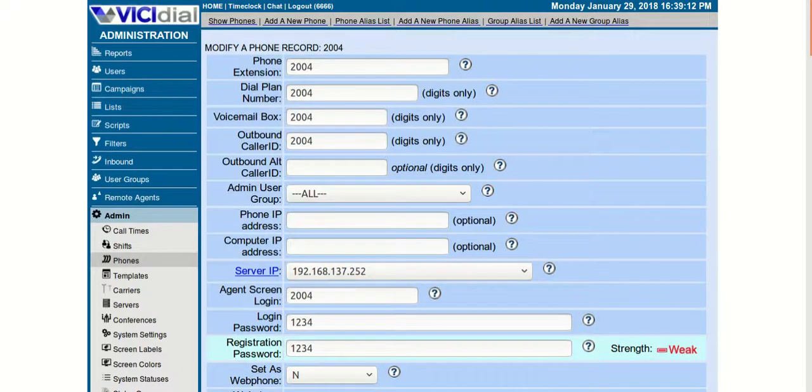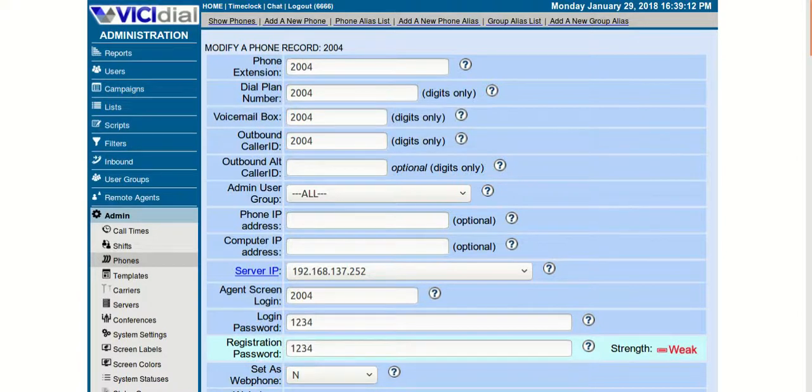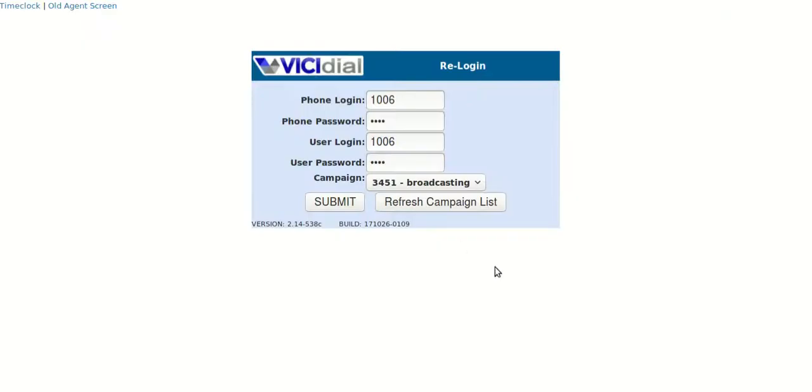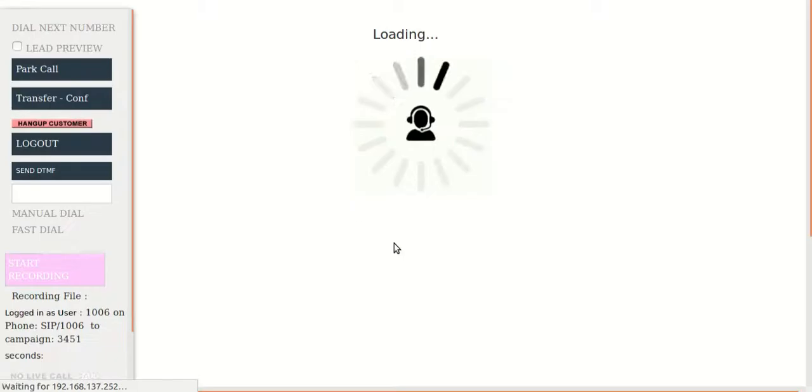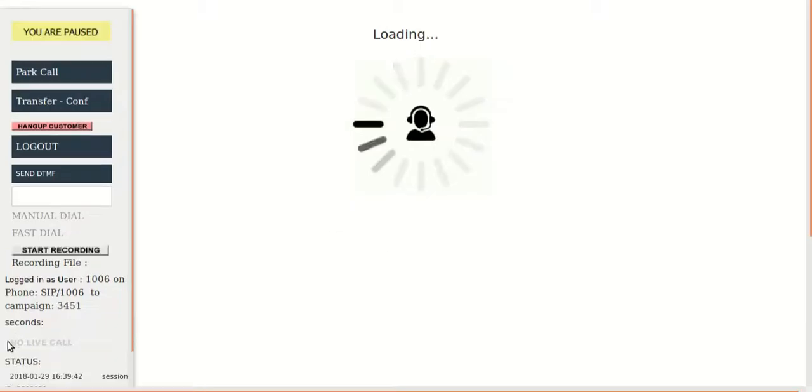Now let me show you the single sign-in that is created. When the user is added, we can just login from one single screen of vcdial and login to the CRM as well. There is already a user, so let me just login.